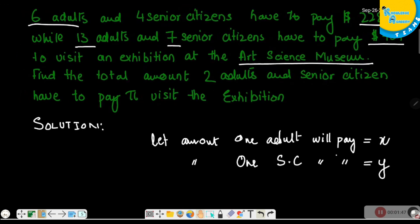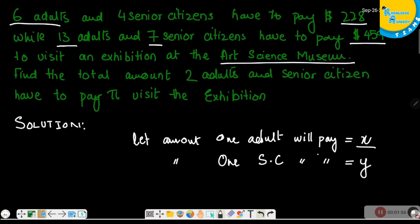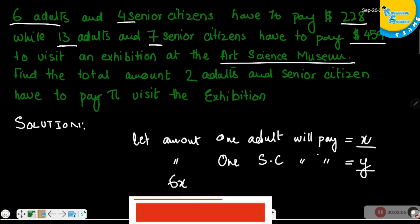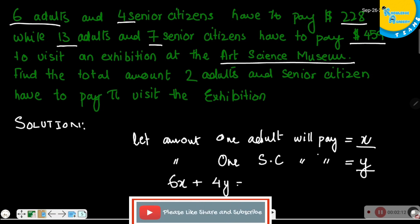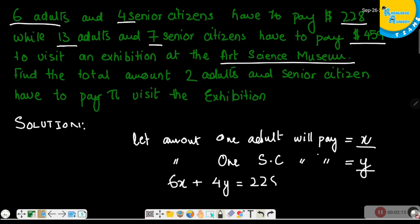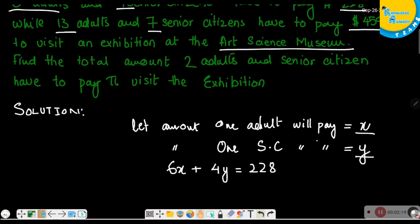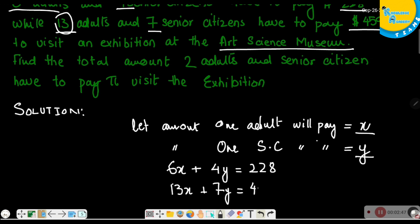1 adult will pay X, so 6 adults will pay 6X. 1 senior citizen will pay Y, so 4 senior citizens will pay 4Y, which equals $228. For the second condition, 13 adults and 7 senior citizens will pay $459, so 13X plus 7Y equals $459. These are two simultaneous equations, A and B.